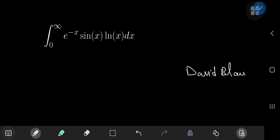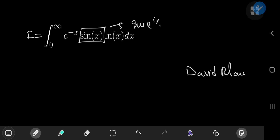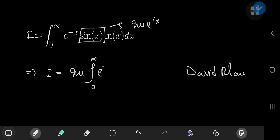It's really quite simple but extremely elegant. So as usual, we're going to call the integral I. And first up, notice that we can write sine of x as the imaginary part of e to the ix using Euler's wonderful formula. So this implies that I equals the imaginary part of the integral from 0 to infinity of e to the negative x times e to the ix times the natural log of x dx.